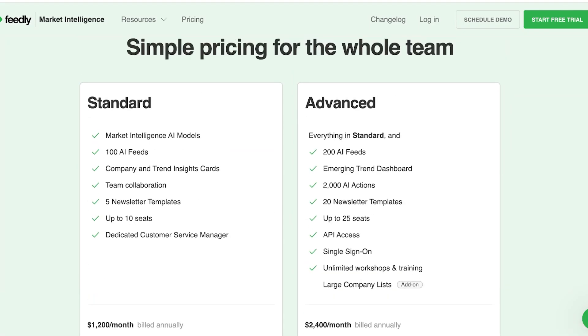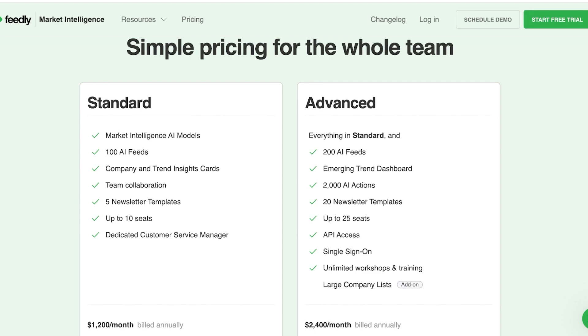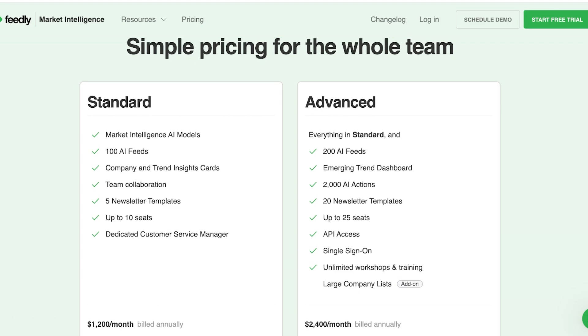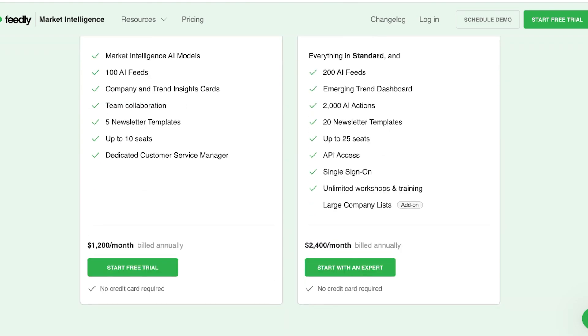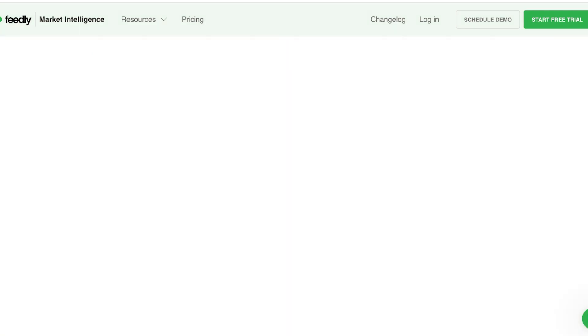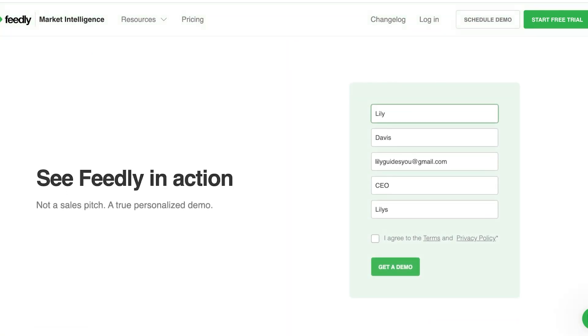And after that, we have the advanced plan, which includes everything in the standard, as well as 200 AI feeds, emerging trends dashboard, as well as 2000 AI actions, 20 newsletter templates, up to 25 seats, API access, single sign-ons, unlimited workshops and training, and large company lists. This is going to run you up $2,400 per month on annual billing.